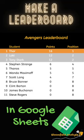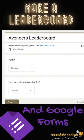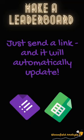Make a leaderboard using Google Sheets and Google Forms. Just send the link and it will automatically update.